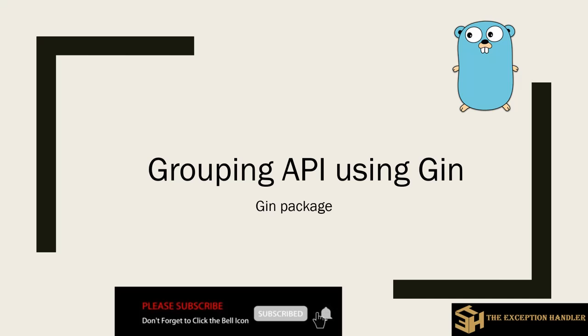Before we move forward, I would be expecting that you have seen the first part of our tutorial which was about configuring the basic APIs like GET, POST or PUT in Go. If you haven't seen that video, click on the eye icon on the top right corner and watch that video first.